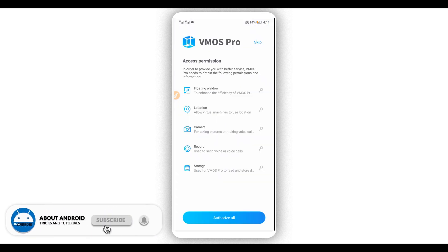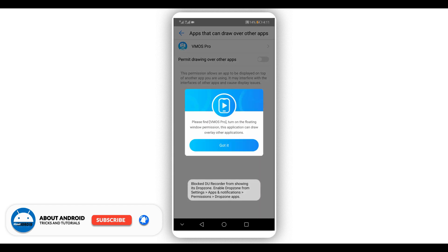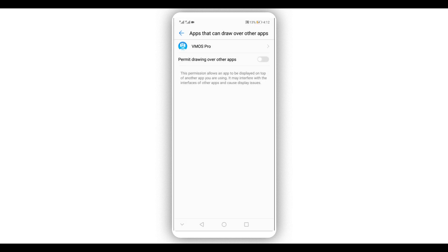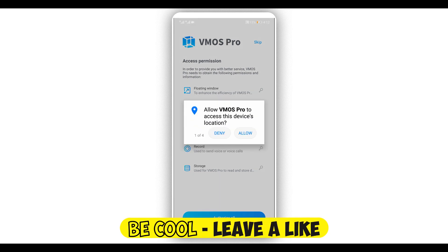Click on it. By doing that, a window will appear. Click right over here on 'Authorize'. By doing that, another window will pop up — click right over here on 'Got it'. Then click this icon to proceed and allow everything to give permission to the application.